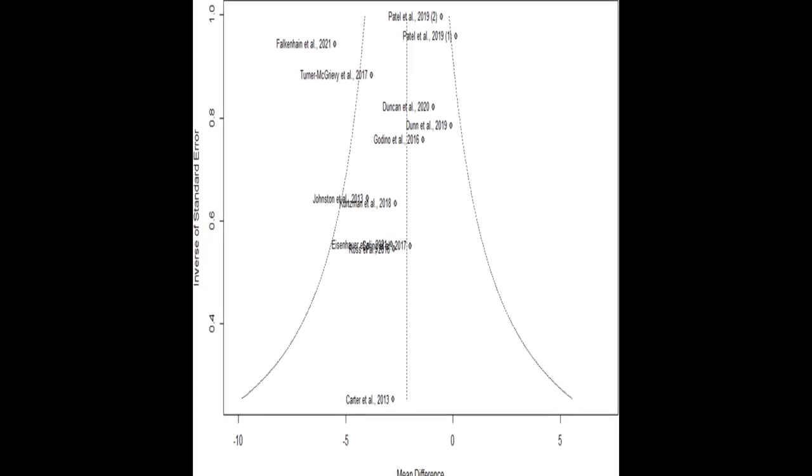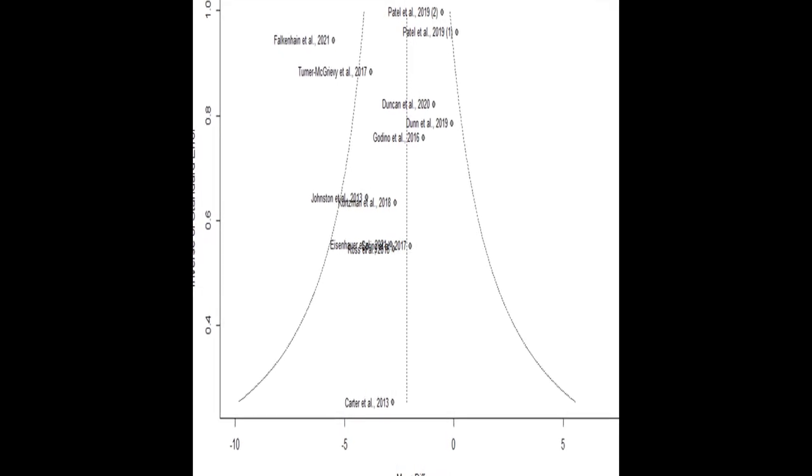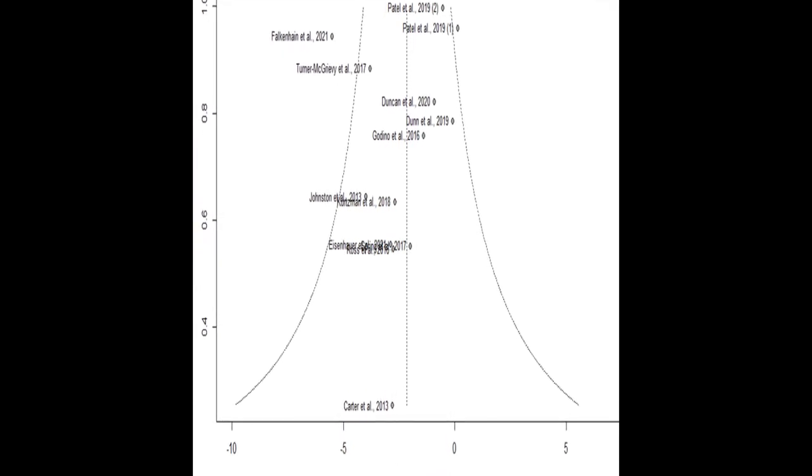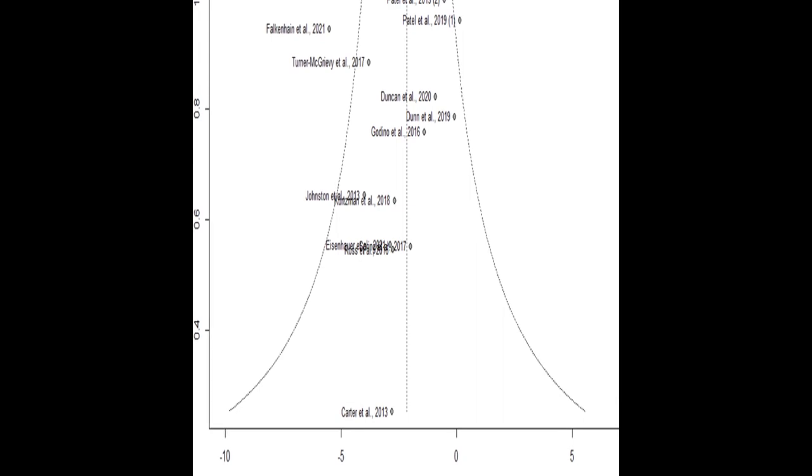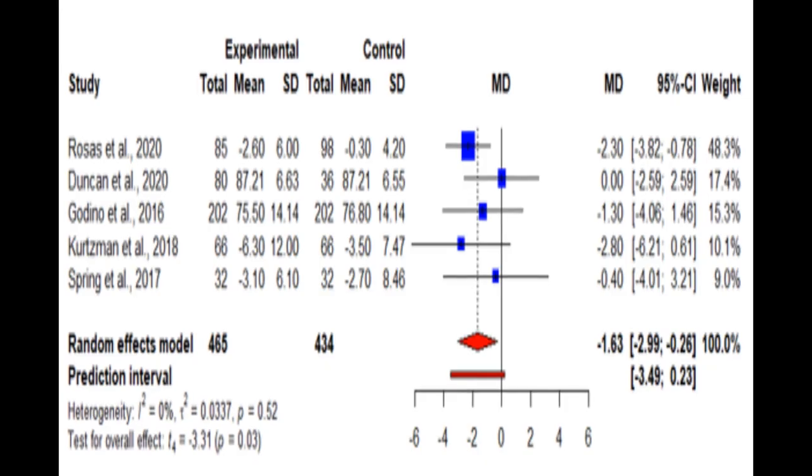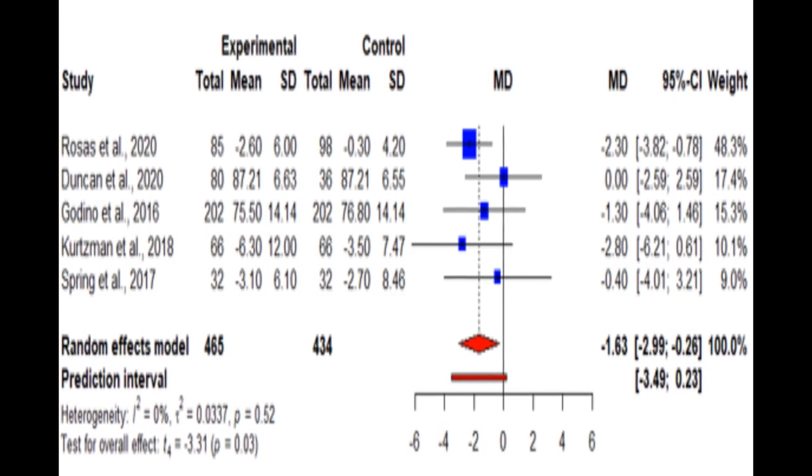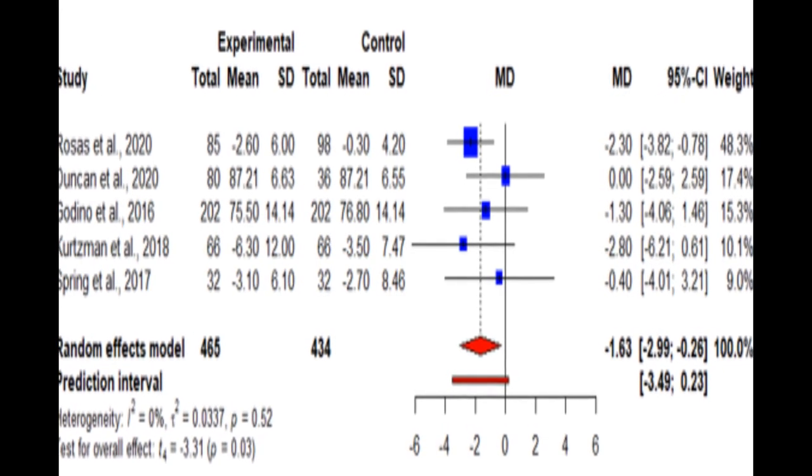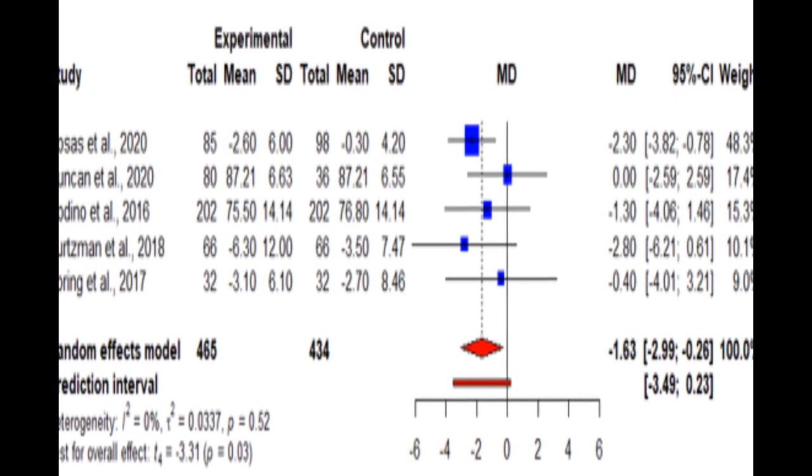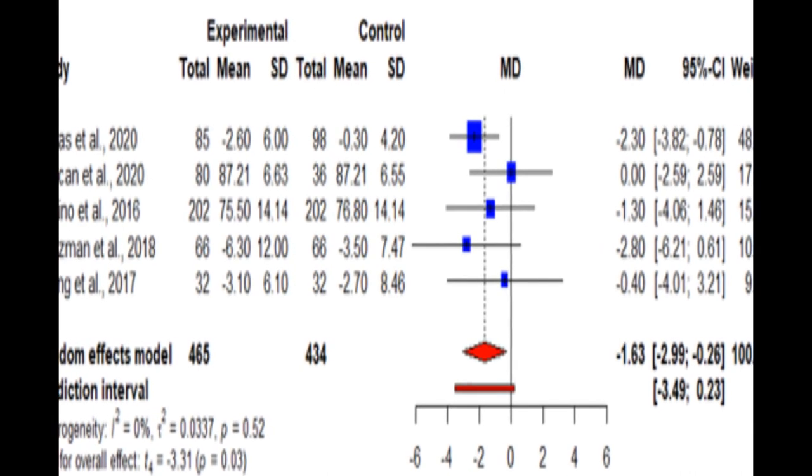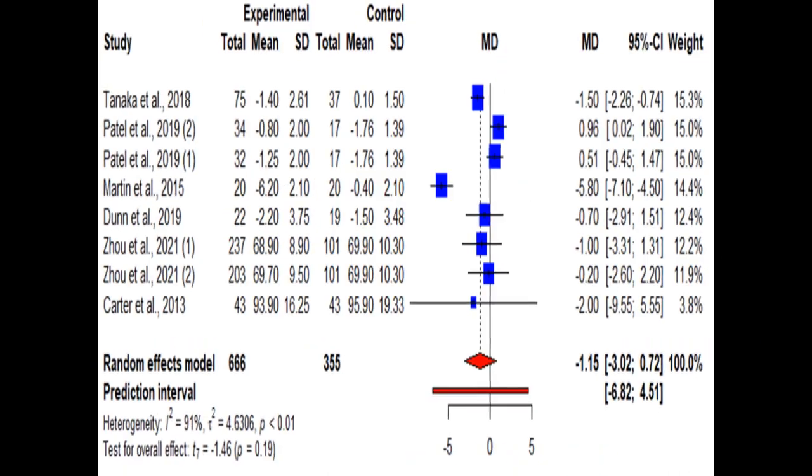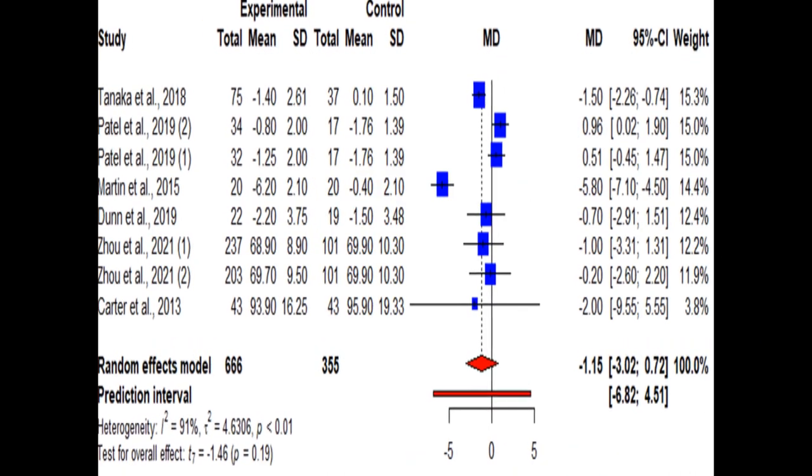This review aims to examine the effects of smartphone apps on anthropometric, metabolic, and dietary outcomes at various time points. The meta-analyses show that weight loss is sustained between 3 and 12 months, with a peak of 2.18 kg at 3 months that tapered down to 1.63 kg at 12 months.